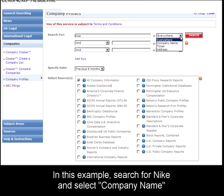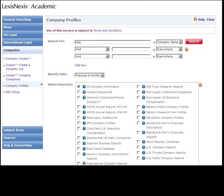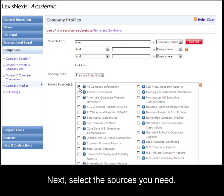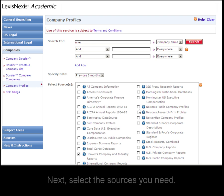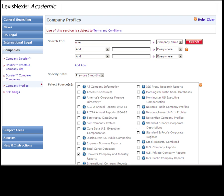I'll specify that I'm searching by company name, and instead of searching all at once, I'll pick a few specific sources, and click search.